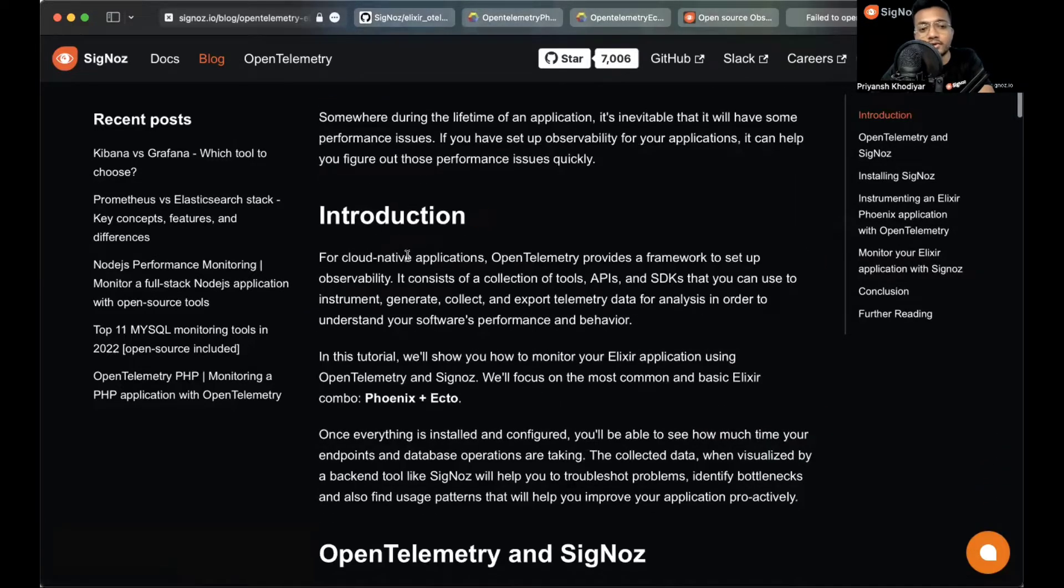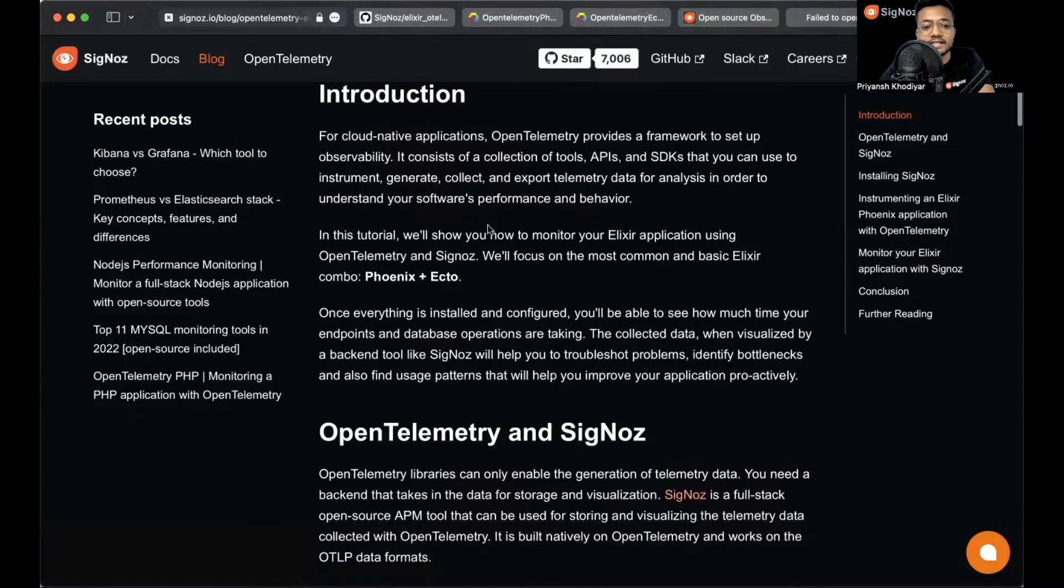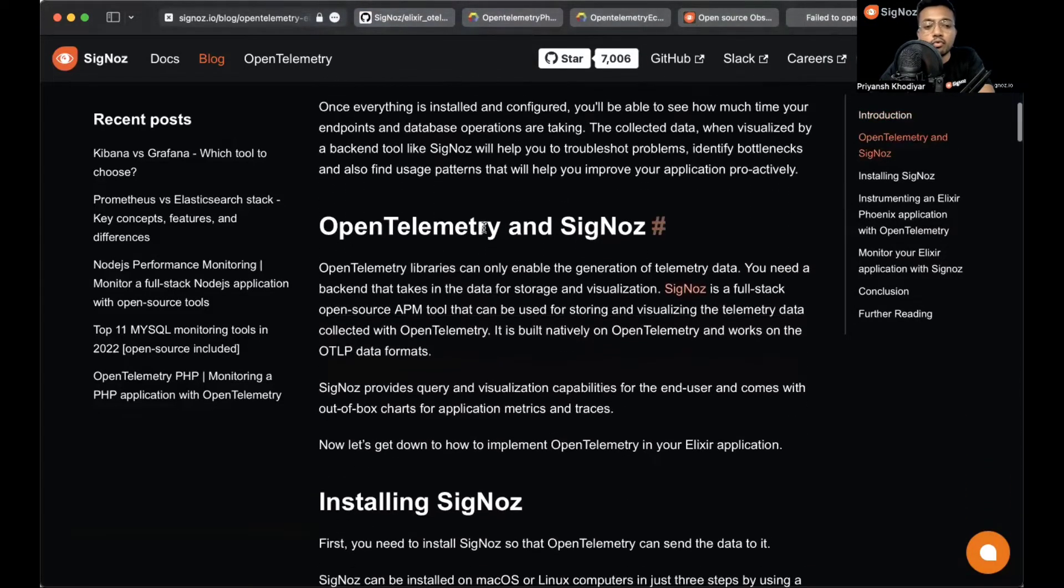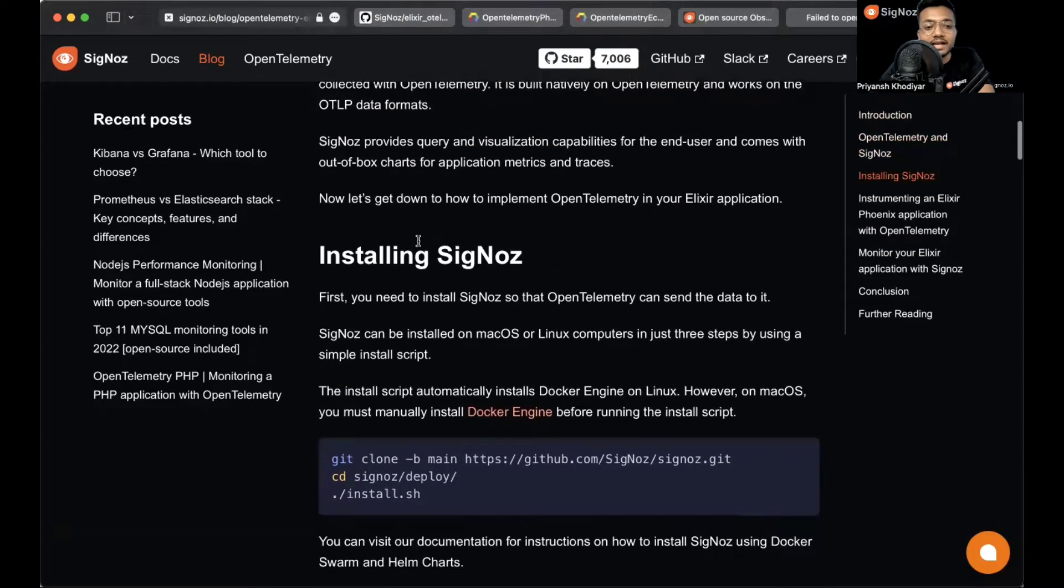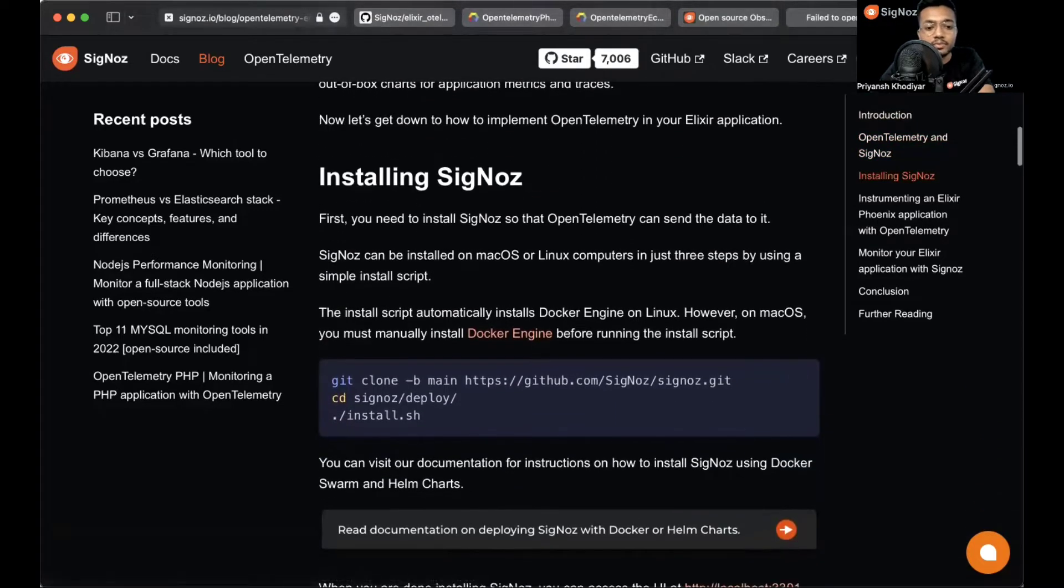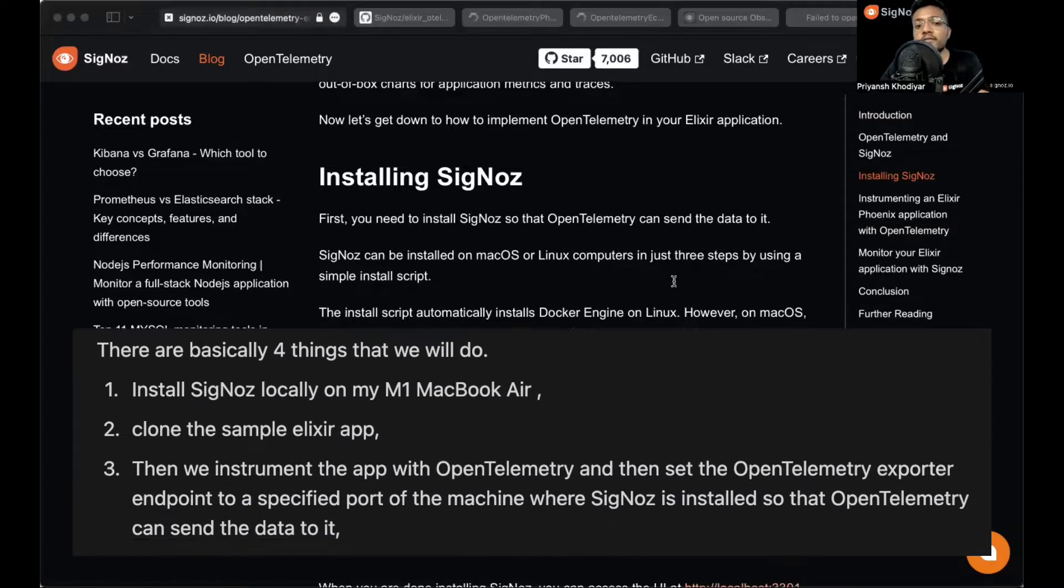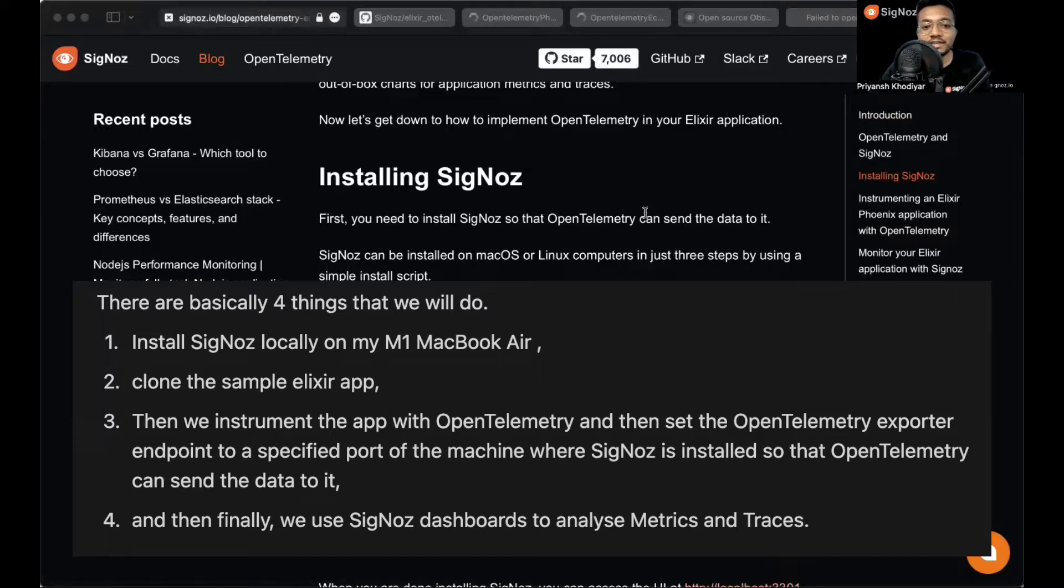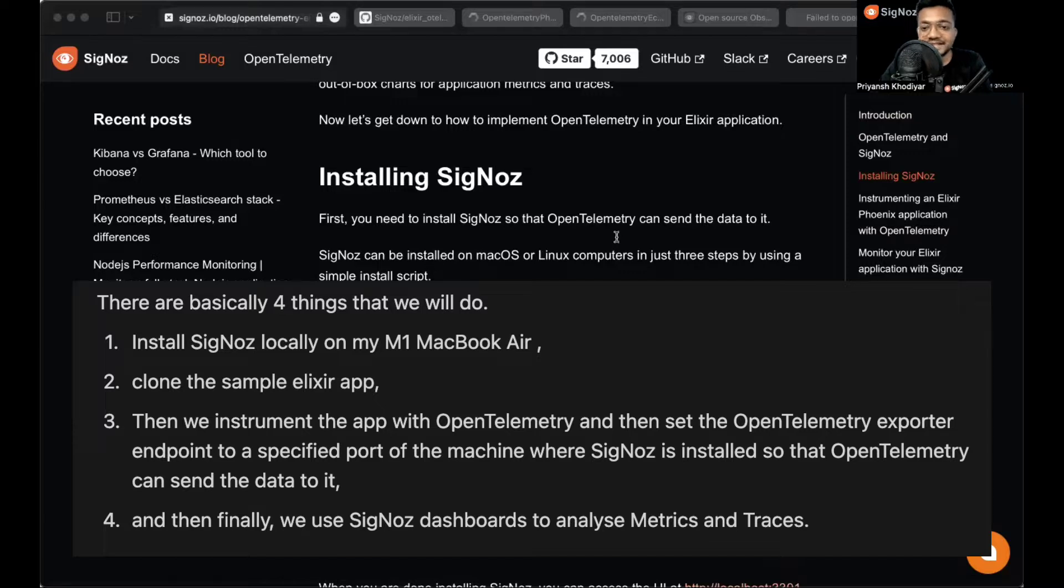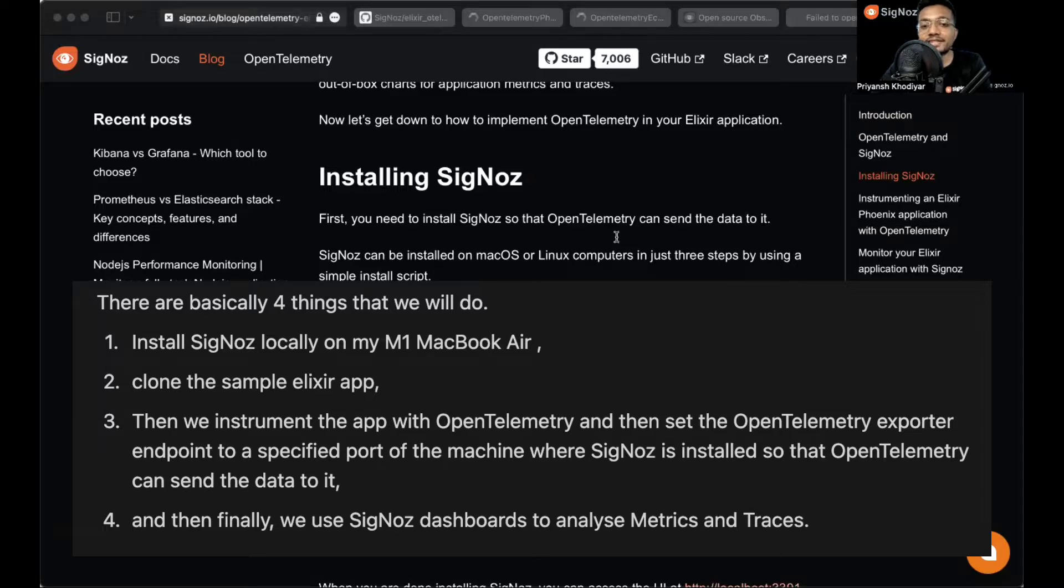You can read about the introduction for cloud-native applications. OpenTelemetry provides a framework to set up observability. There are basically four things that we are going to do in this video. We'll first install SigNoz locally on my M1 MacBook Air, then clone the sample Elixir application, then instrument the app with OpenTelemetry, and then set the OpenTelemetry exporter endpoint to a specified port of the machine where SigNoz is installed so OpenTelemetry can send data to it. Finally, we'll use SigNoz dashboards to analyze metrics and traces.